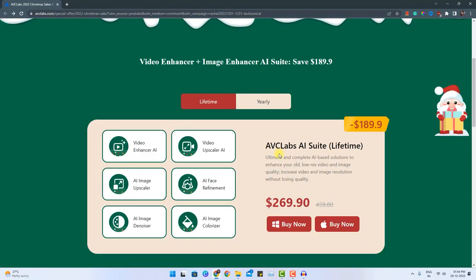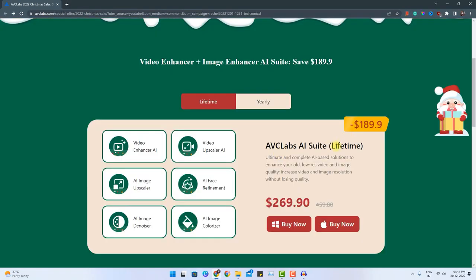After you click the link given in the description box below, you will land on this page. And currently there is a huge discount of $189 on all products of ABC Labs AI suite if you go for the lifetime version. What I am talking about in this video is called Video Upscaler AI.